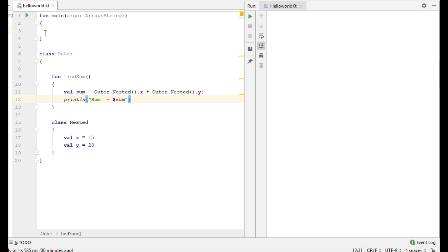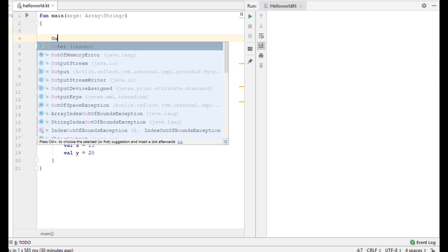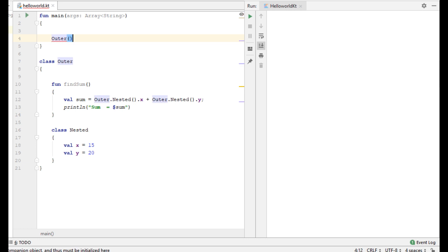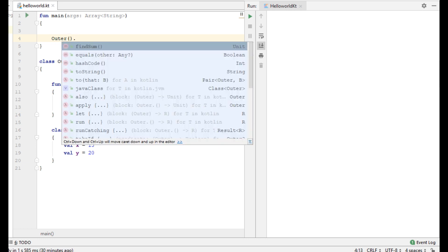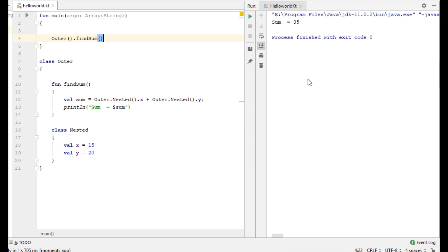Now from the main function I am going to call the findSum function inside the outer class. Here is the output of the program.